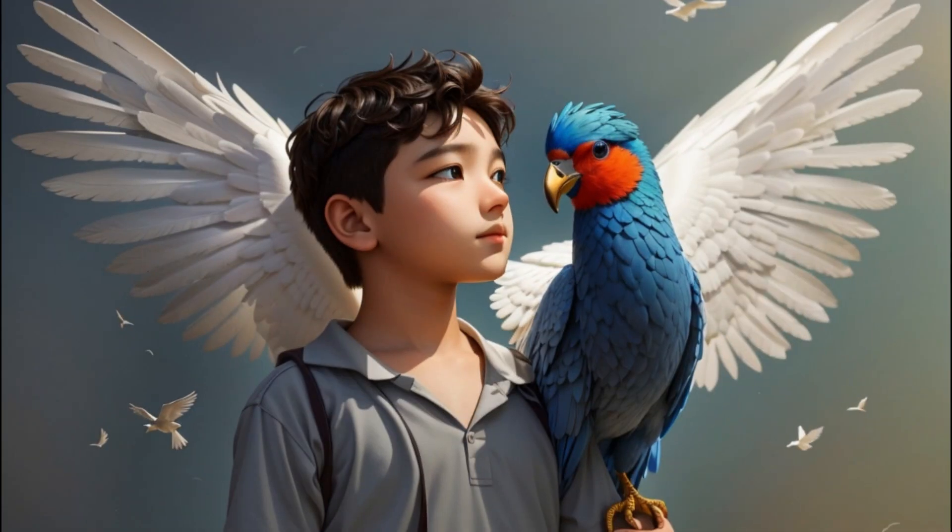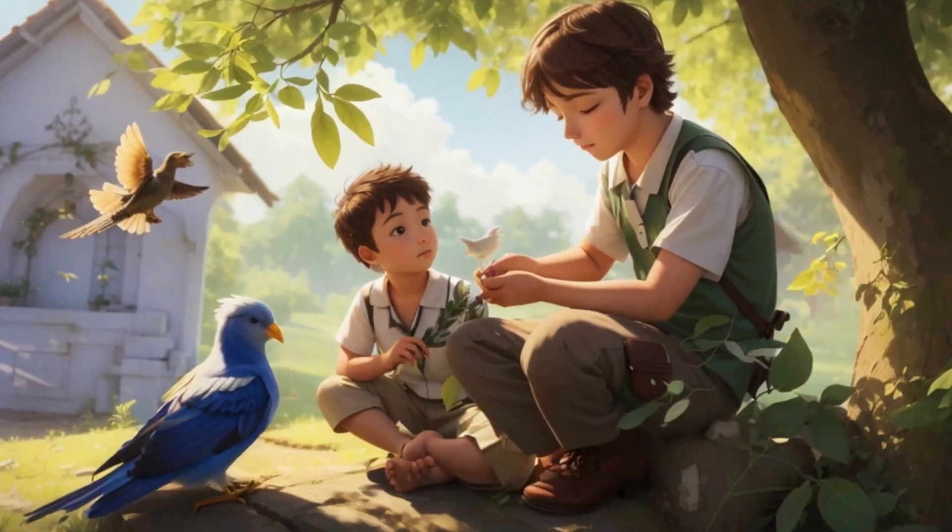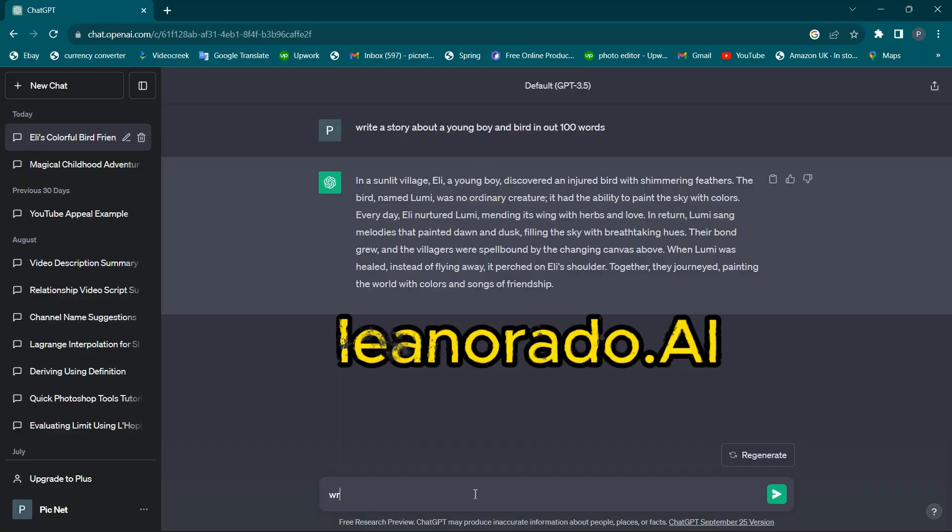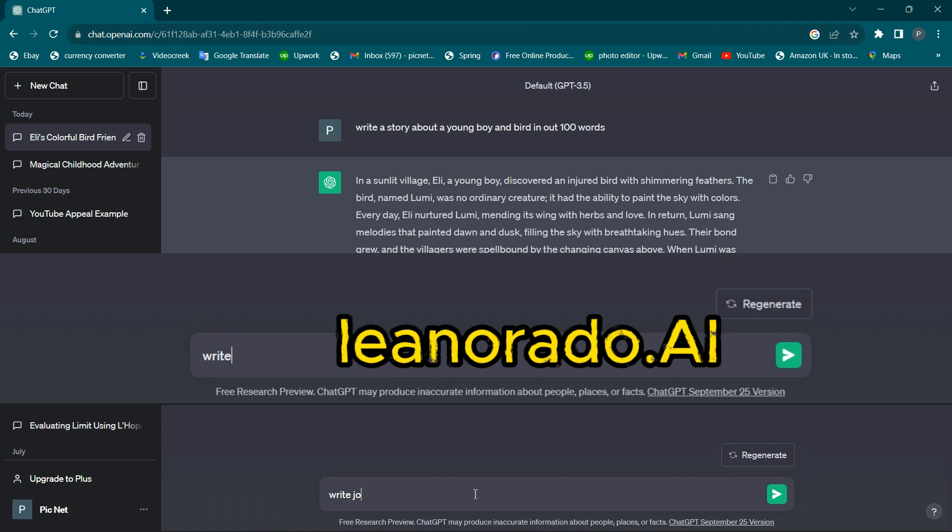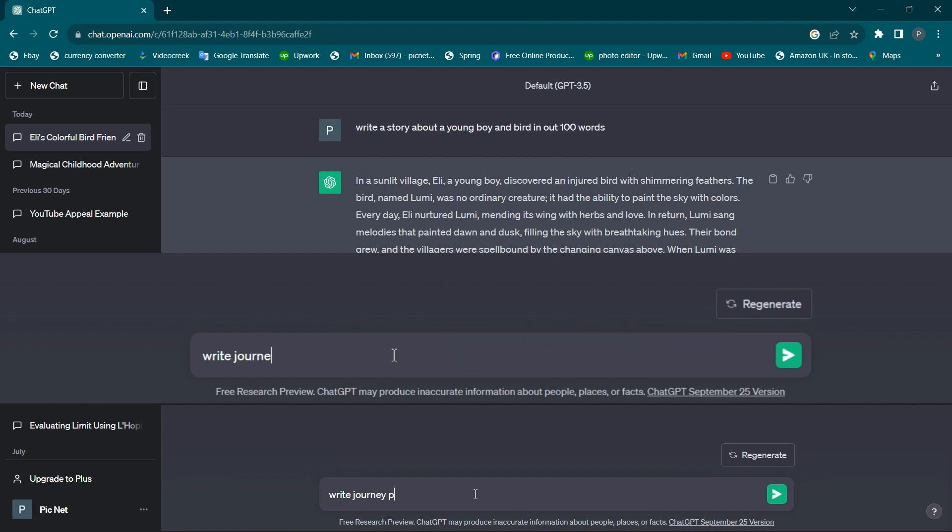We now need 3D images for the script. We can use Leonardo.ai for that. Before that, let's write some good prompt codes from ChatGPT.